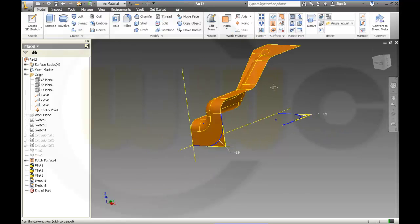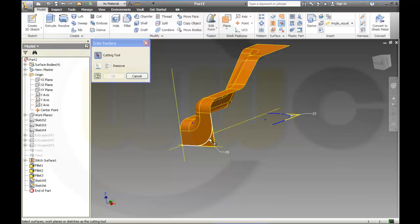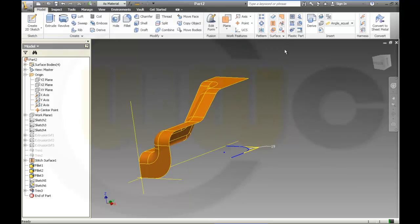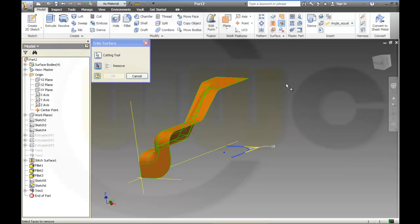Now I can cut this line, and I can cut this one.